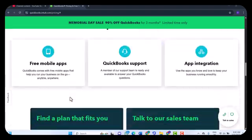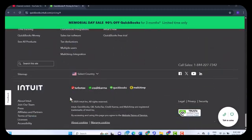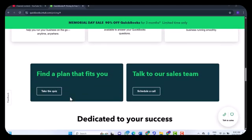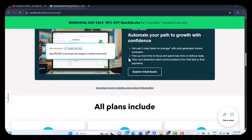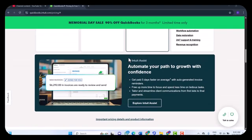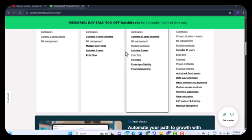The dashboard gives you a high-level view of your financials — income, expenses, and profit and loss — at a glance. Navigation is straightforward with logical menus for sales, expenses, reports, and banking. If you've used accounting software before, you will feel right at home.